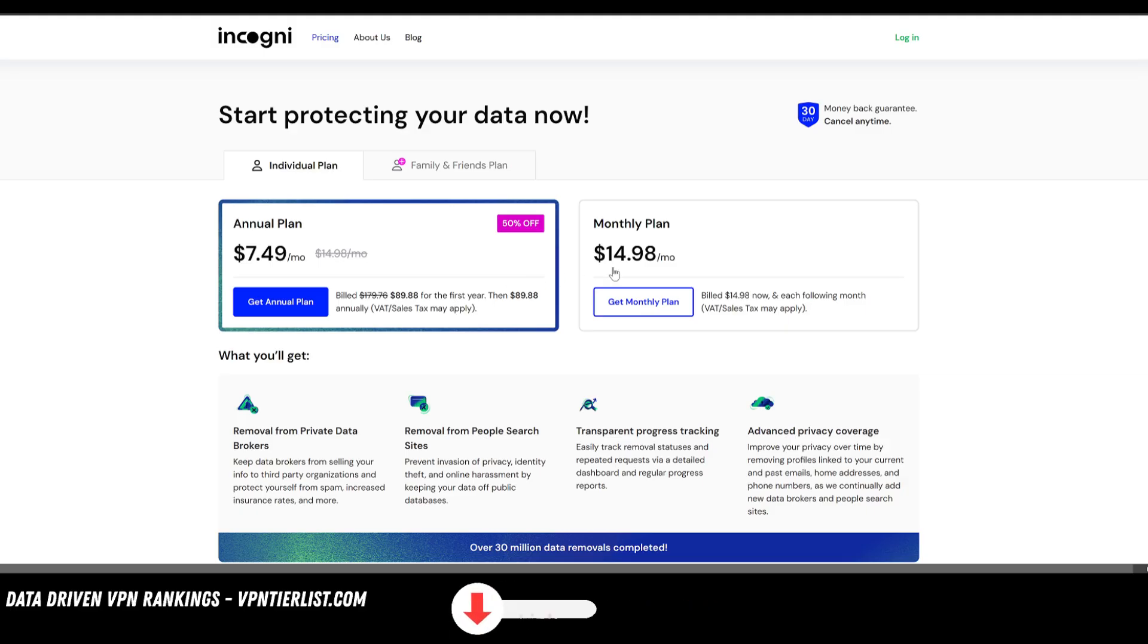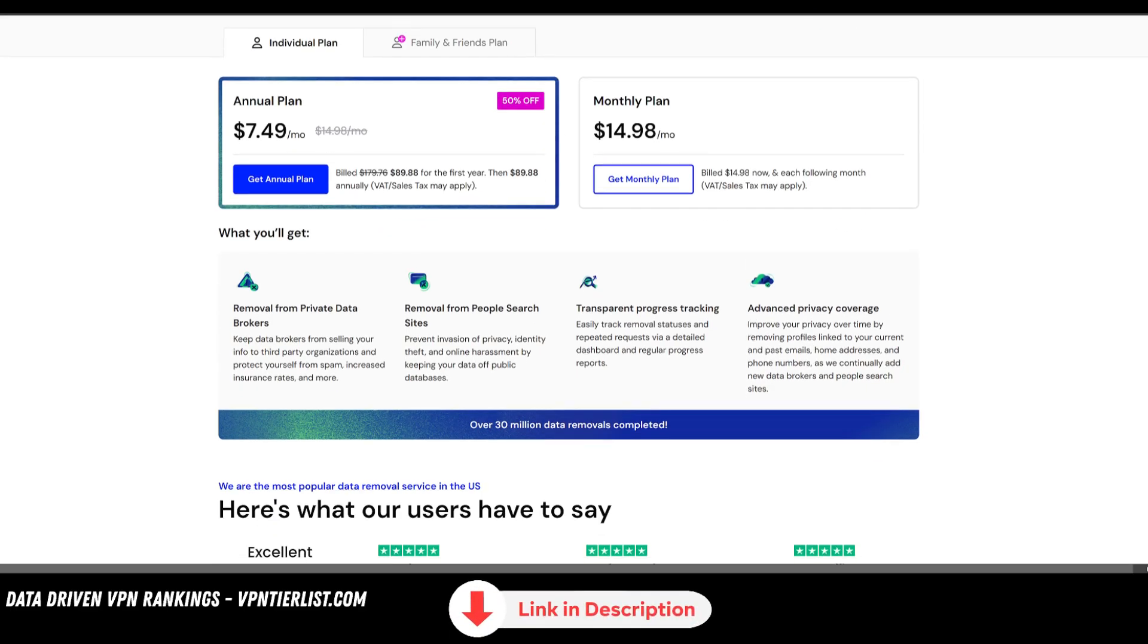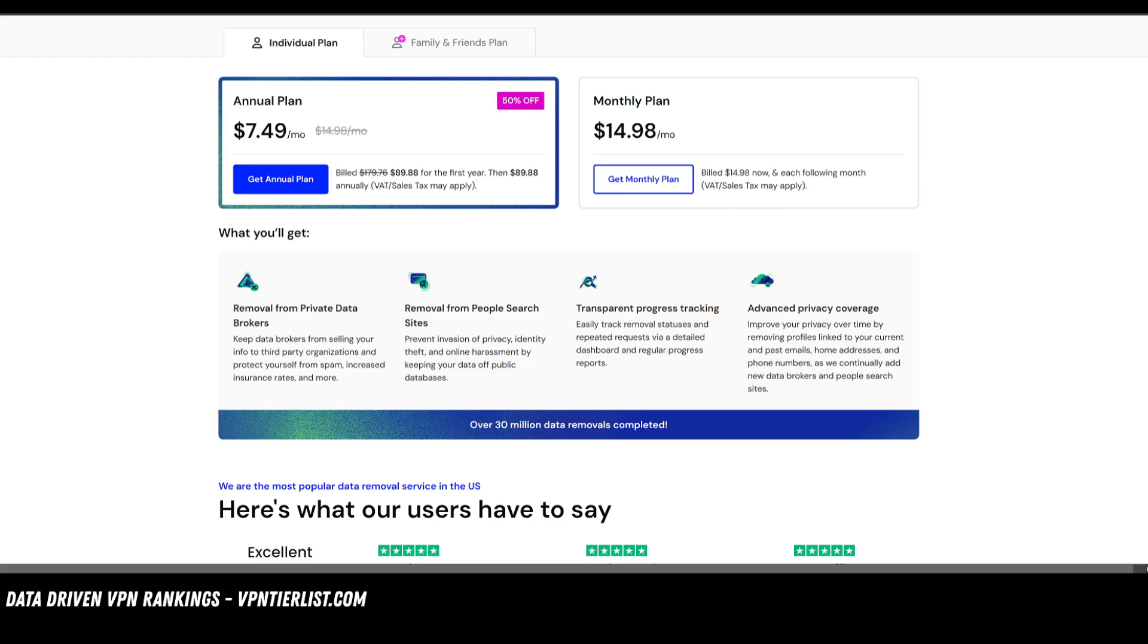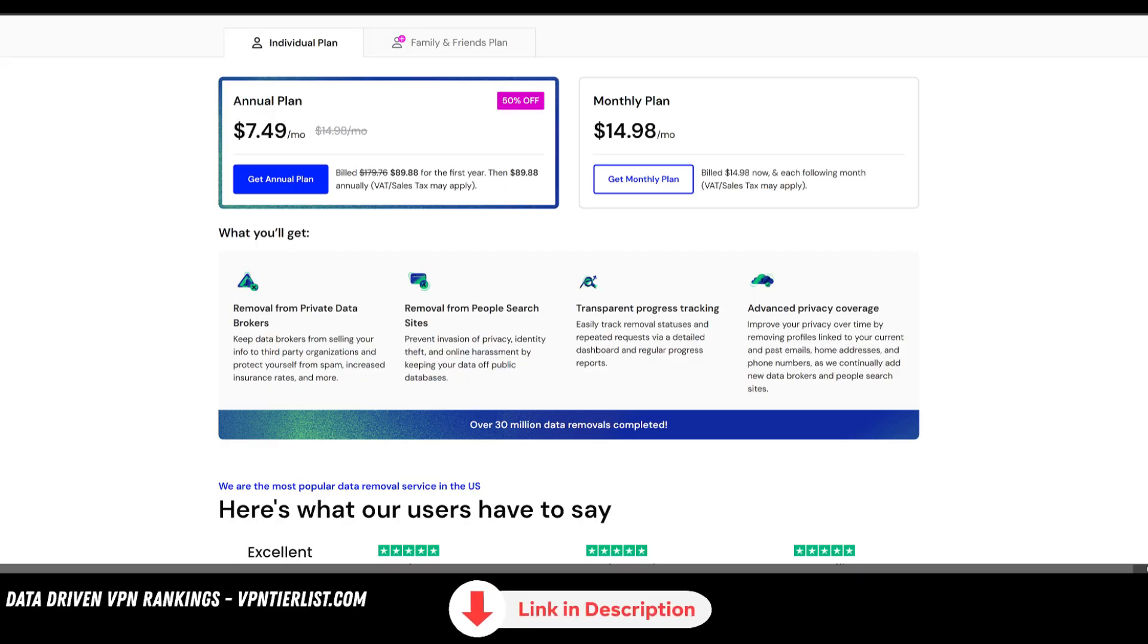They're one of my favorite products here on the channel because they prevent it so you don't get doxxed. It removes your information from websites. So if someone does find your IRL name, they won't be able to connect it to your address, phone number, and even your family members.